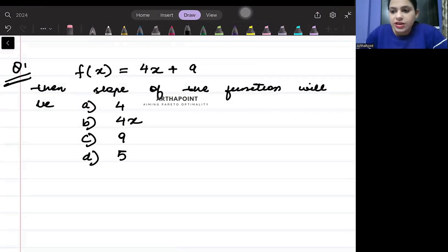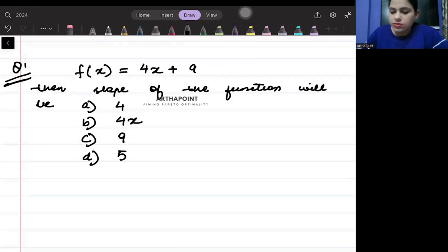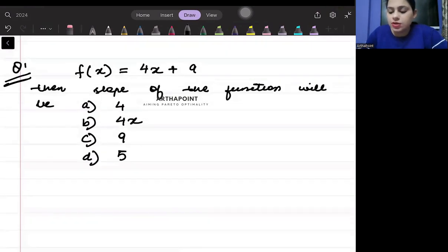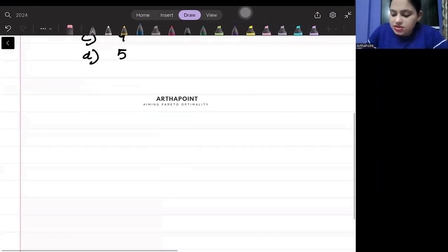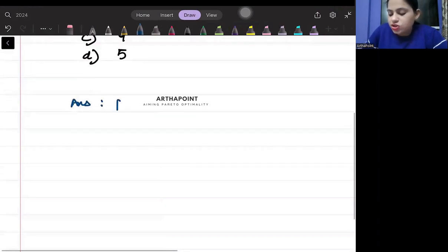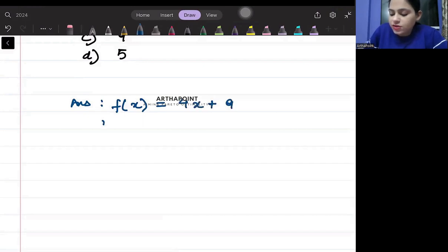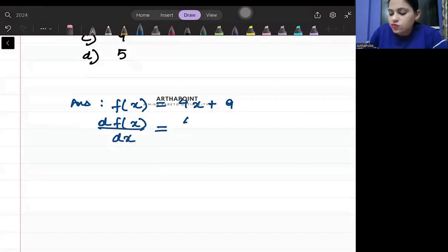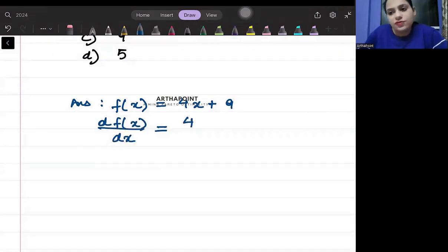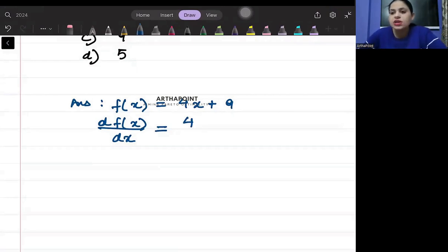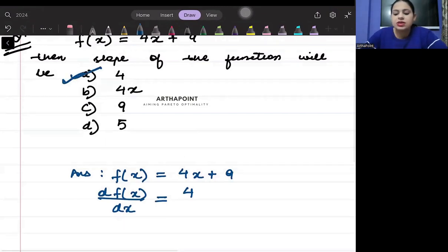You are given a function and you have to tell me what will be the slope of this function. The function given is 4x + 9. The slope of the function is found when you differentiate the function with respect to x. When you differentiate it, you get 4. So the slope of this function is going to be 4. The correct answer to this question is option A.